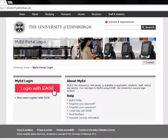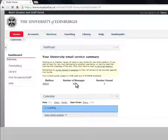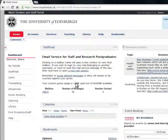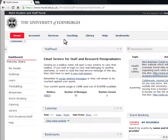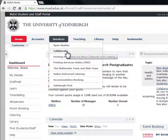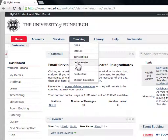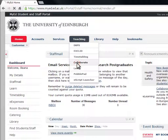To access Collaborate, log in to MyEd. If you're a staff member, you will find Collaborate under the Services tab. If you're a student, you will find Collaborate on the Teaching tab. Click on Collaborate.